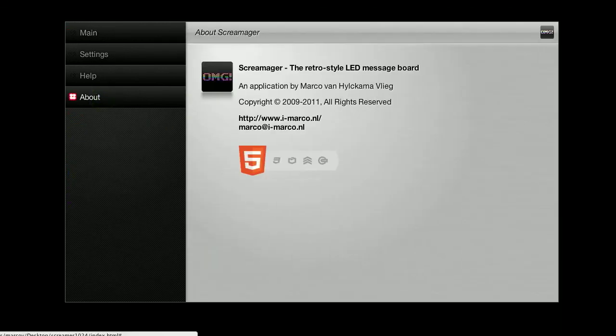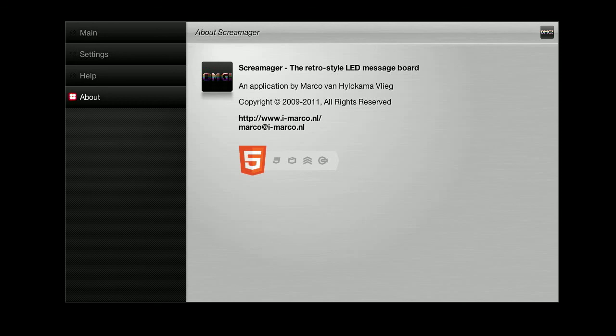So that was it pretty much, that's Screen Manager, new application for the upcoming BlackBerry Playbook. I hope you liked it. Bye bye.